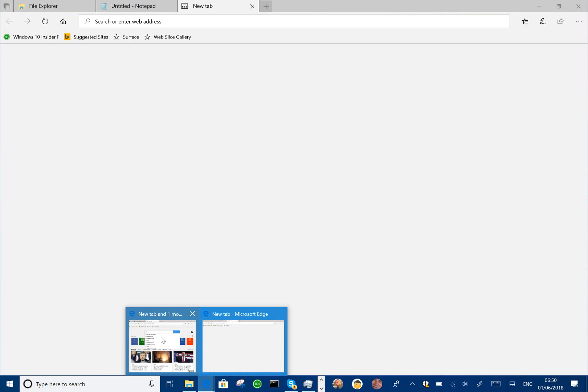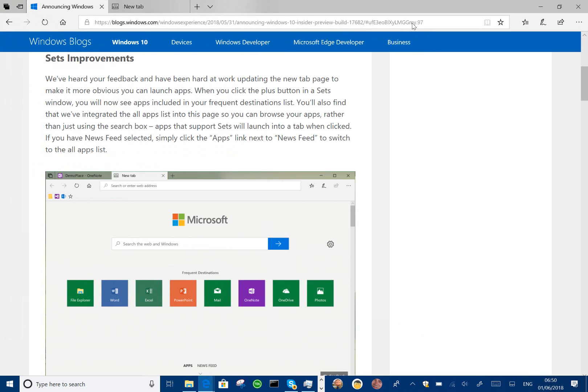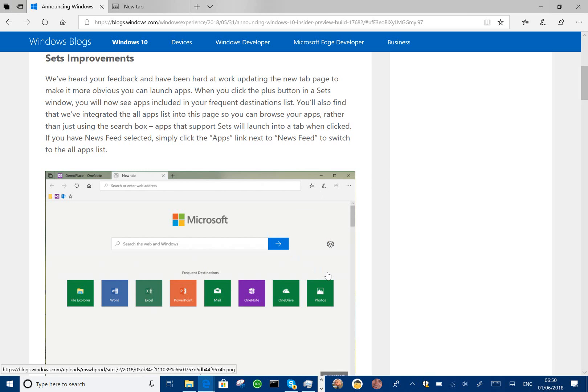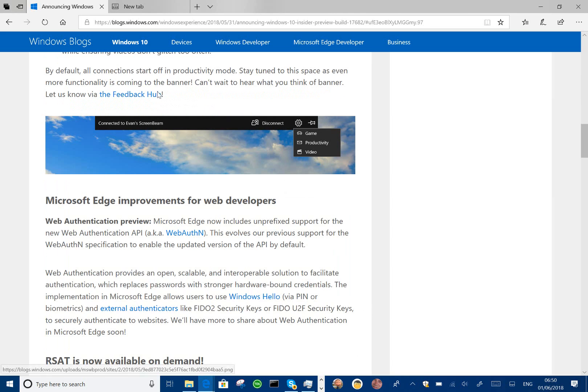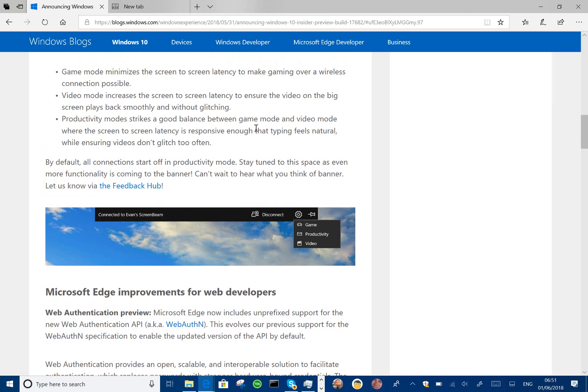Another change that they've made with this build is when you're doing projection to a wireless display. And I haven't got one set up on here, but I can show you the screenshot. So this is the new wireless display bar here.